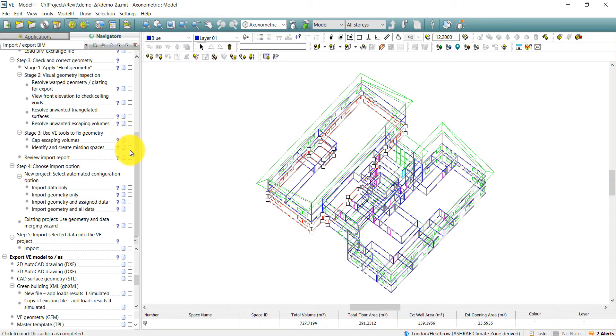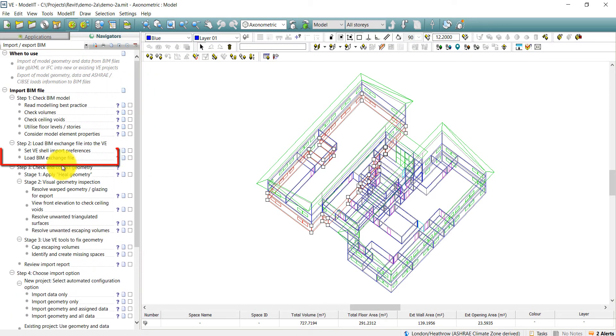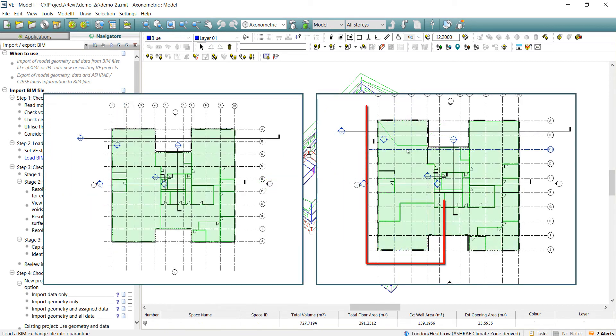New merging functions are available when the source BIM file has been updated. In this scenario, we have some updates to the floor plan.